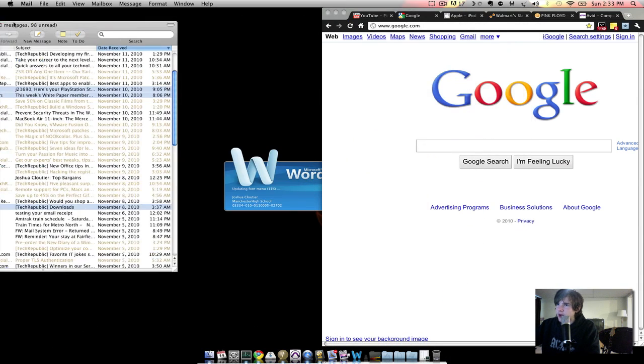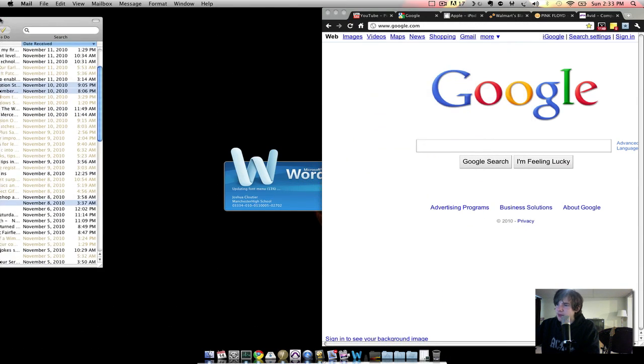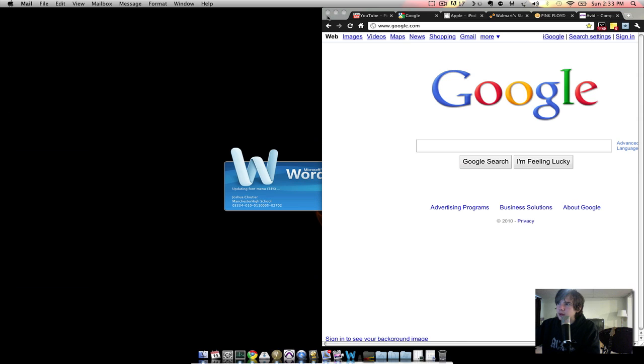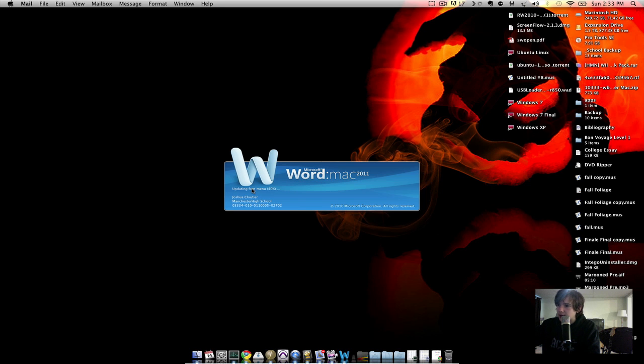I can actually drag it, like many other applications, and make it work between half the screen. I don't know why Word's taking as long as it is. Oh, it's updating.